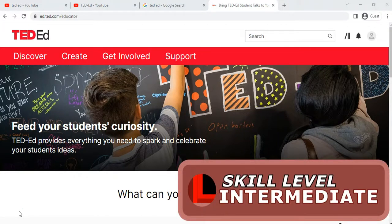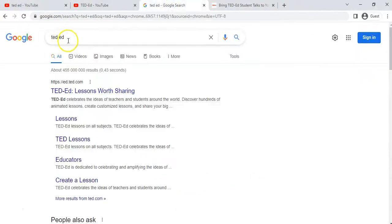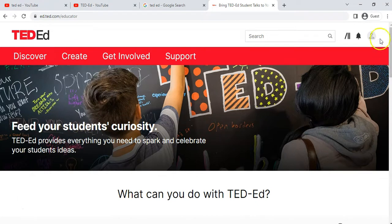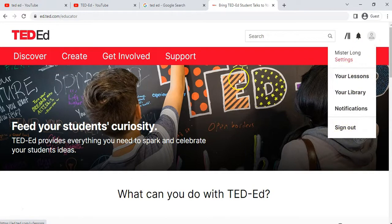If you don't know how to get to TED-Ed, I will put a link in the description of the video, but if you just search on Google for TED-Ed you'll see the link there. I've already logged on — you need to log on if you're going to create your lesson, so create an account if you don't have one. You can see your library, your lessons, and all your details there.